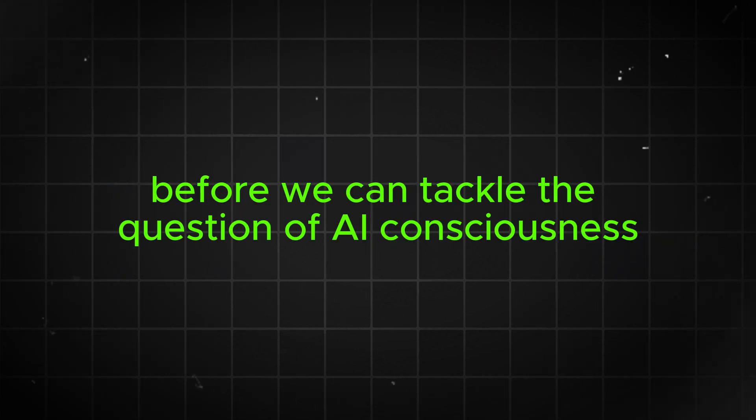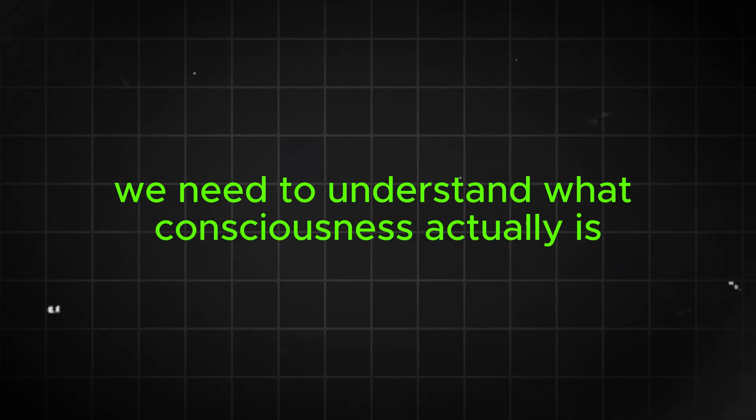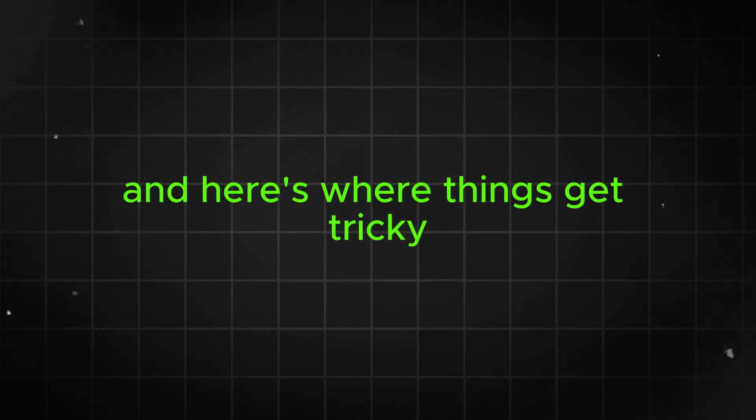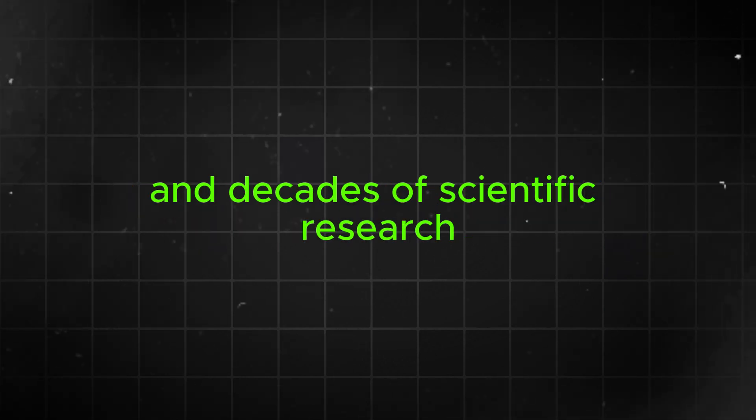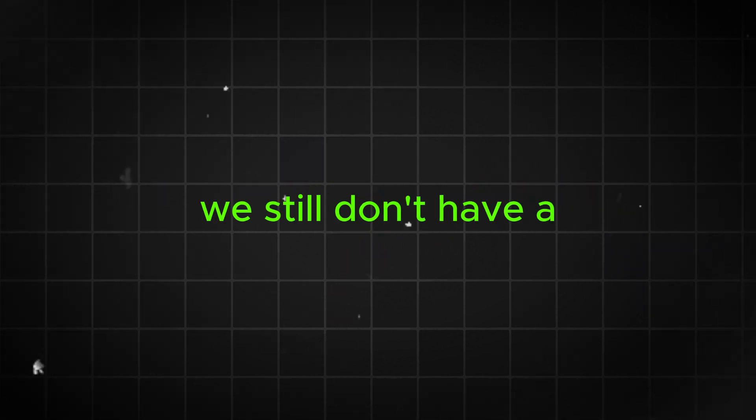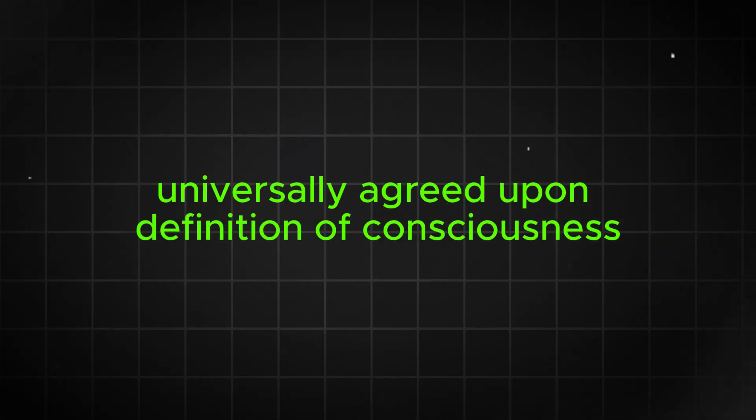Before we can tackle the question of AI consciousness, we need to understand what consciousness actually is. And here's where things get tricky because despite centuries of philosophical debate and decades of scientific research, we still don't have a universally agreed upon definition of consciousness.